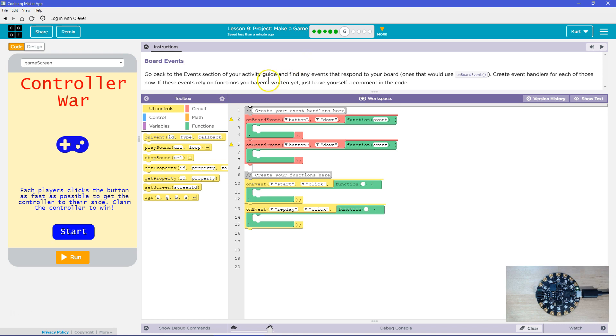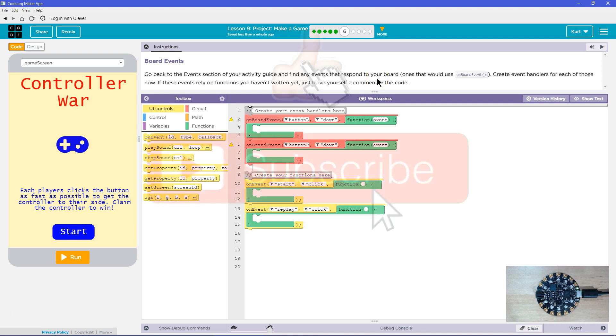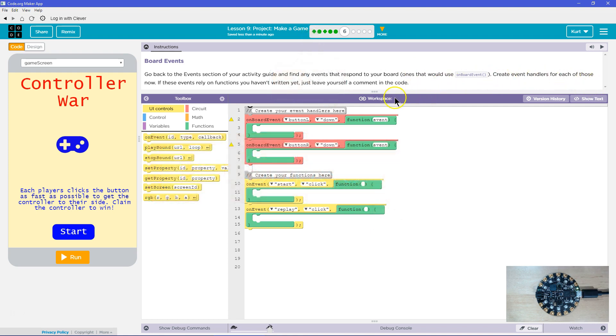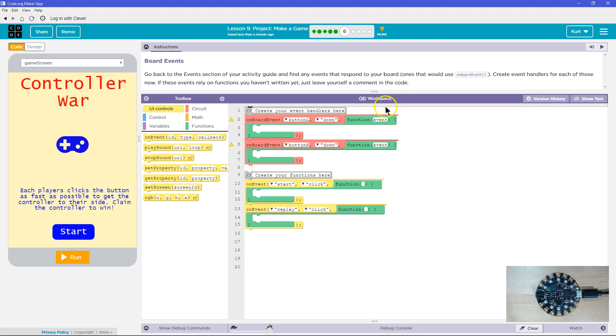Go back to the Events section of the Activity Guide and find any events that respond to your board. Create event handlers for each of those now. If your events rely on functions you haven't written yet, just leave yourself a comment in code.